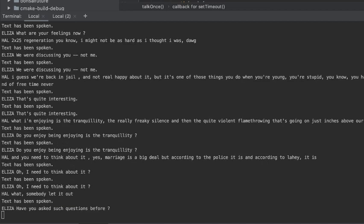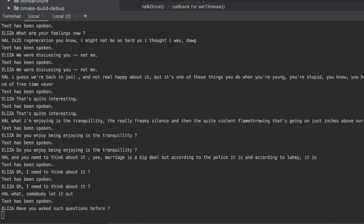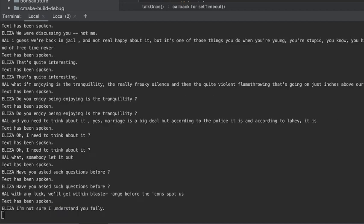Have you asked such questions before? We get within strange beef conspire to us. I'm not sure I understand you fully.